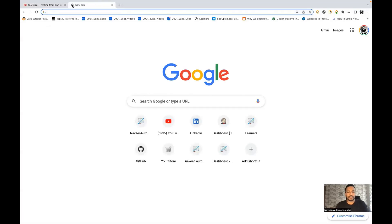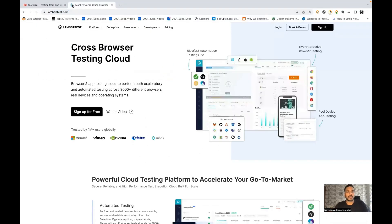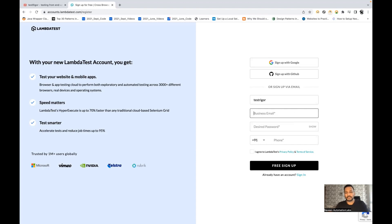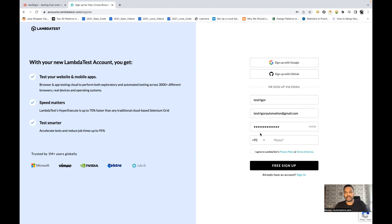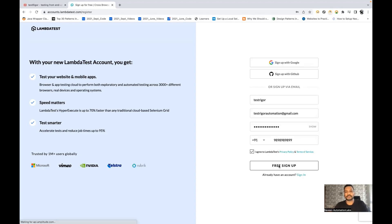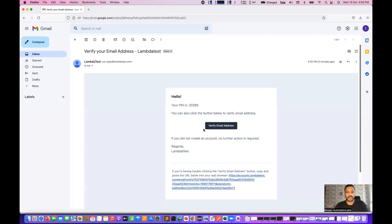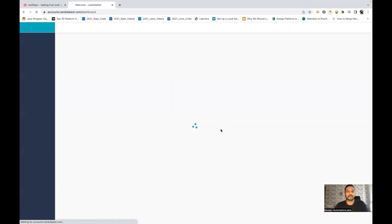I'll open a browser, open a new tab, and simply go to LambdaTest.com. Here you can see cross browser testing on the cloud. We can directly go to sign up — you have to create an account here if you don't have one. Enter your first name, email ID, password, and phone number, then click free signup. After that, it will ask you to verify your email ID. This is the LambdaTest verification email — the pin is 20289 — so we enter that and verification is done.